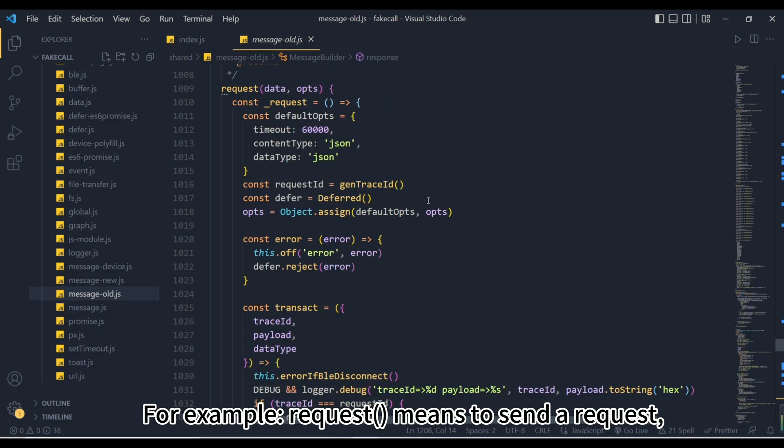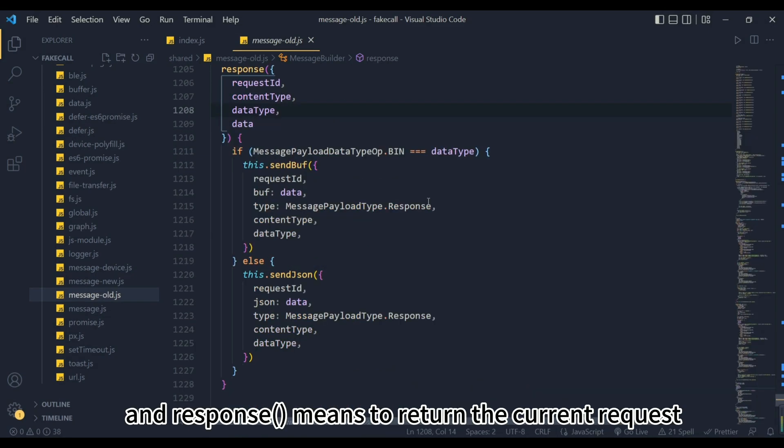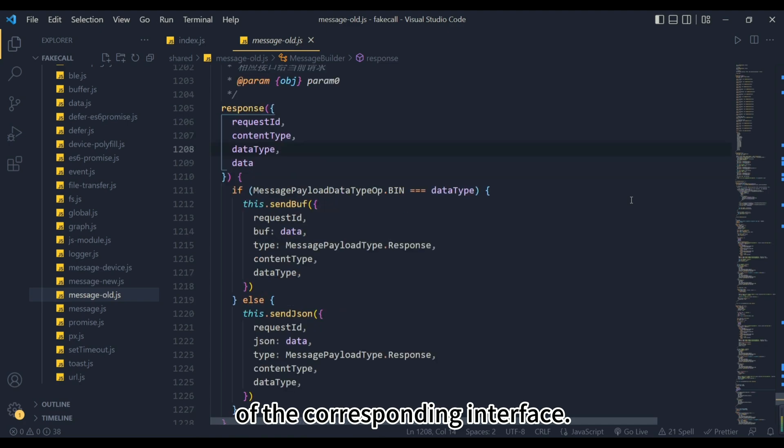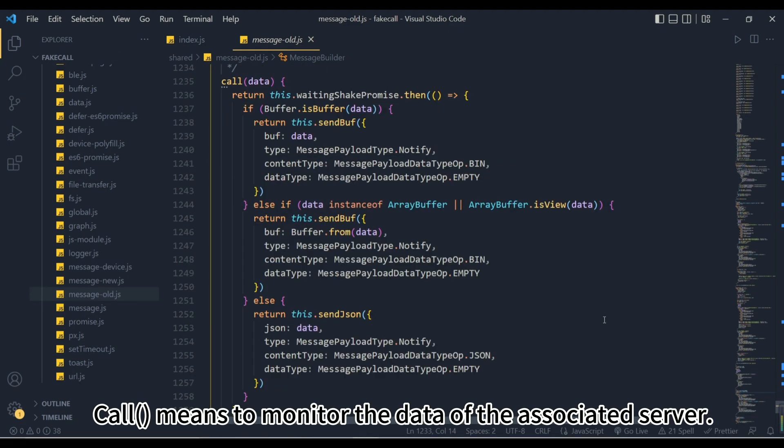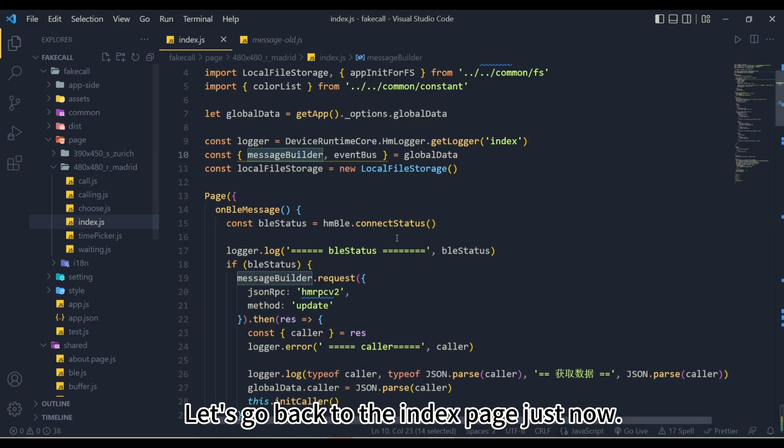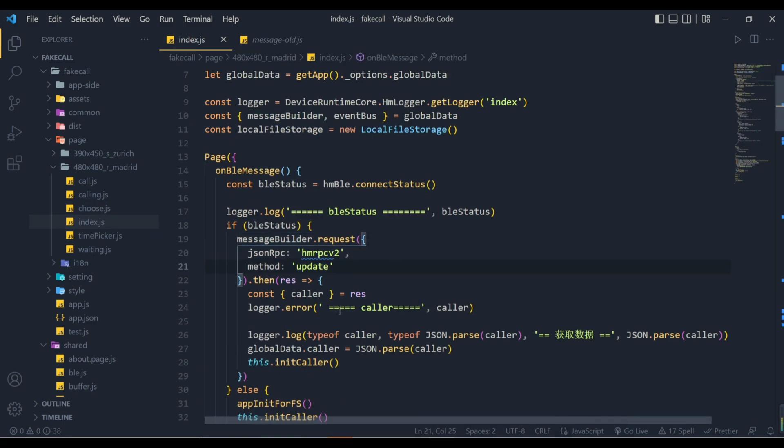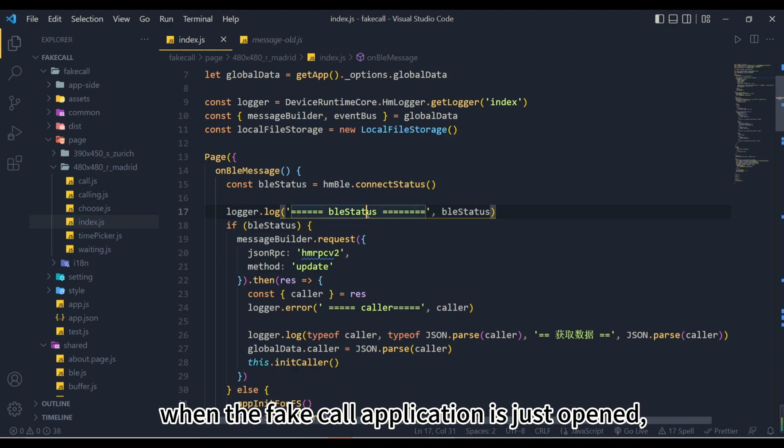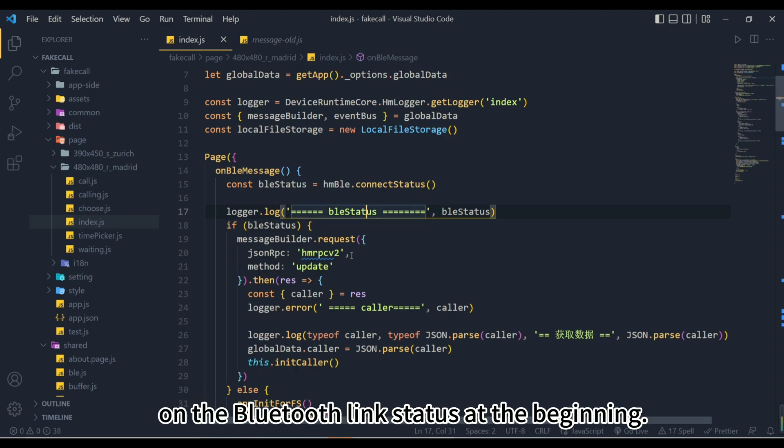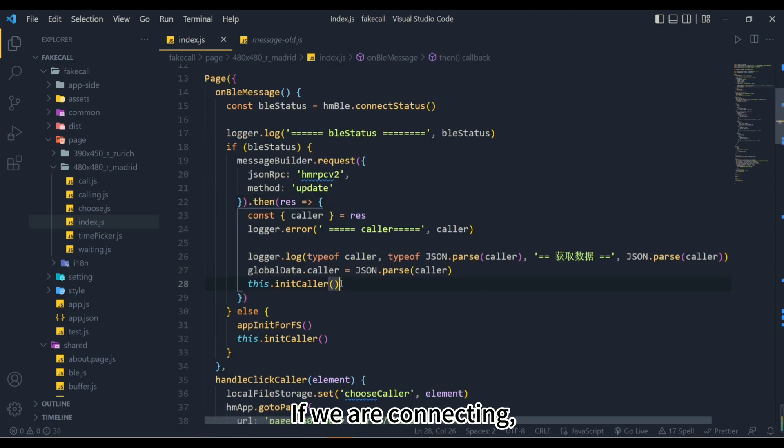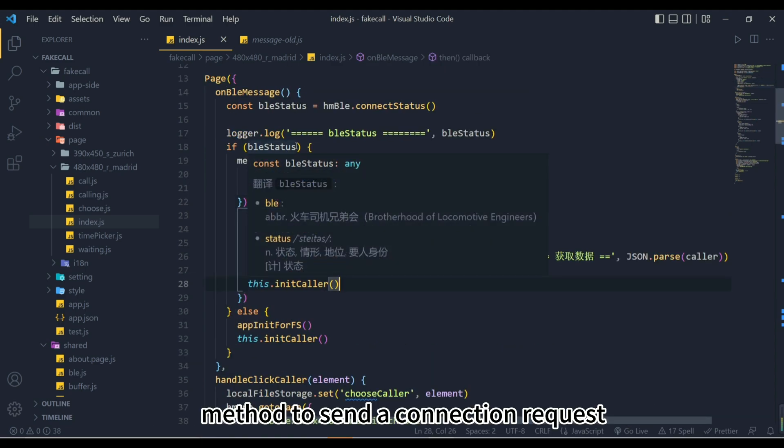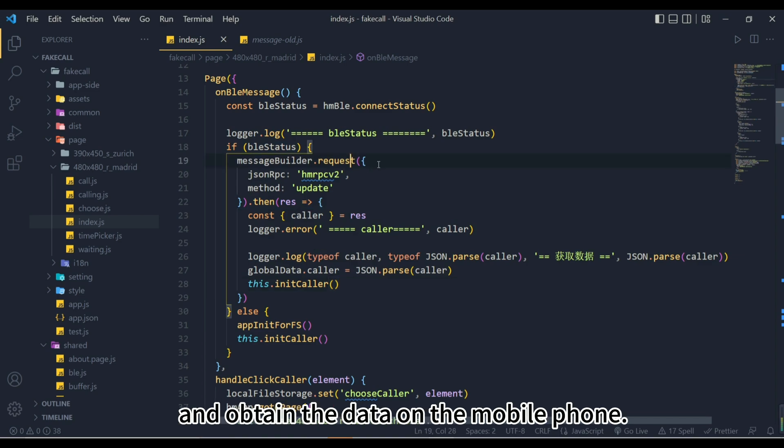For example, request means to send a request, but there will be a monitoring return and response means to return the current request of the corresponding interface. Call means to monitor the data of the associated server. Let's go back to the index page just now. We need to establish a Bluetooth connection when the fake call application is just opened, so we need to make a judgment on the Bluetooth link status at the beginning. If we are connecting, then we can use the MessageBuilder.request method to send a connection request and obtain the data on the mobile phone.